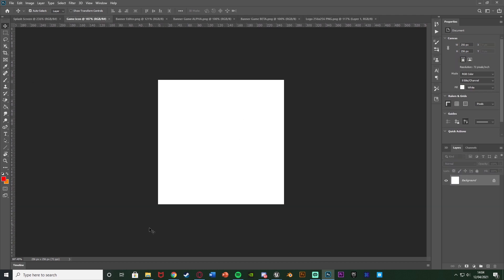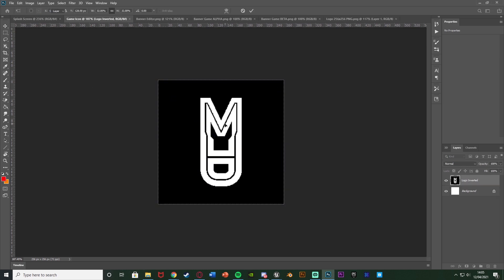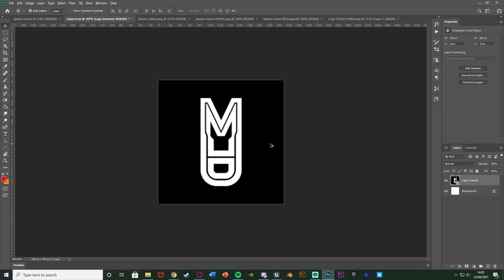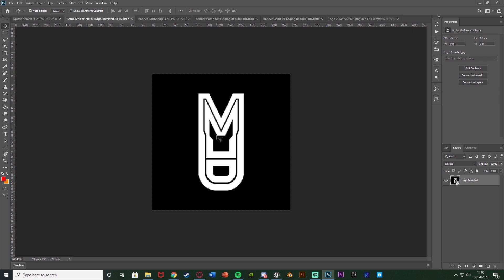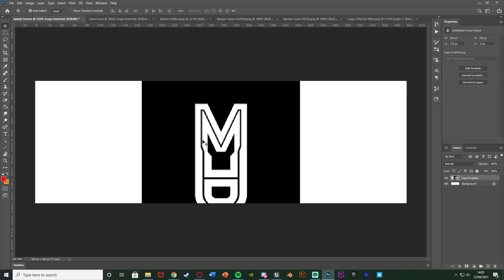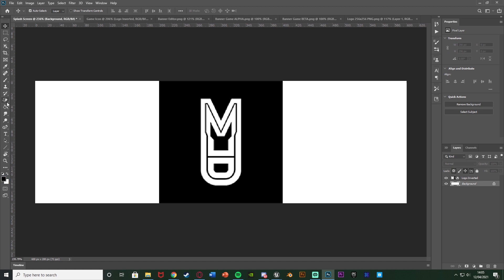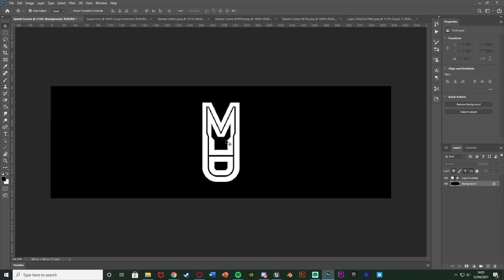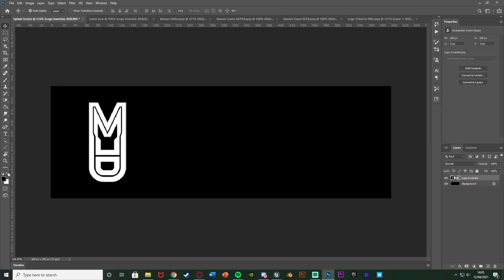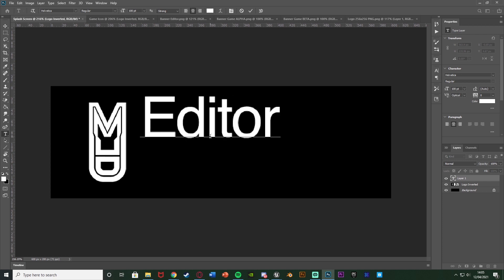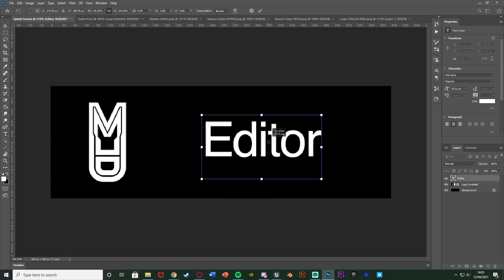I'm going to make some new ones now. For my game icon I'm going to very simply put in my logo — that's all I'm doing. You can do whatever you like; I'm just making sure they are the correct dimensions: 600 by 200 for the splash screens and 256 by 256 for the icon. For the splash screen I'll put my logo in the middle, make the background black, and add some white text saying 'Editor'.